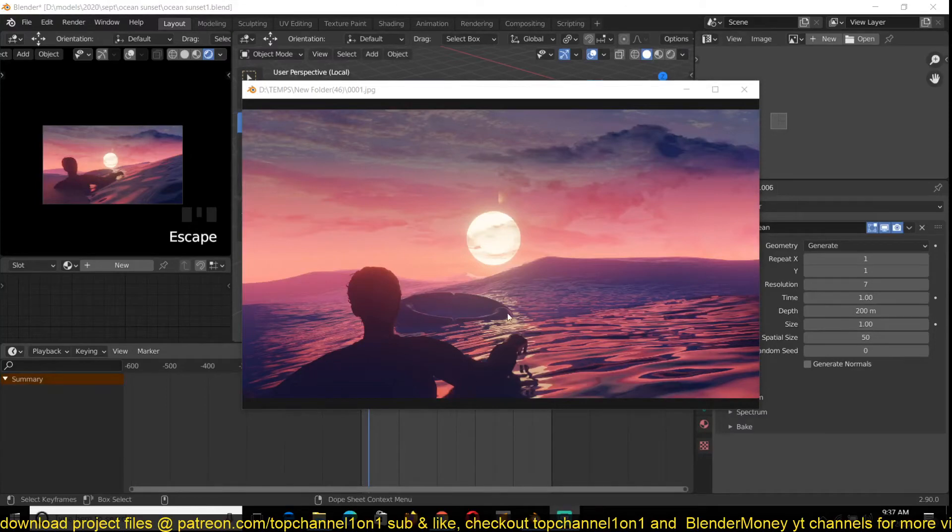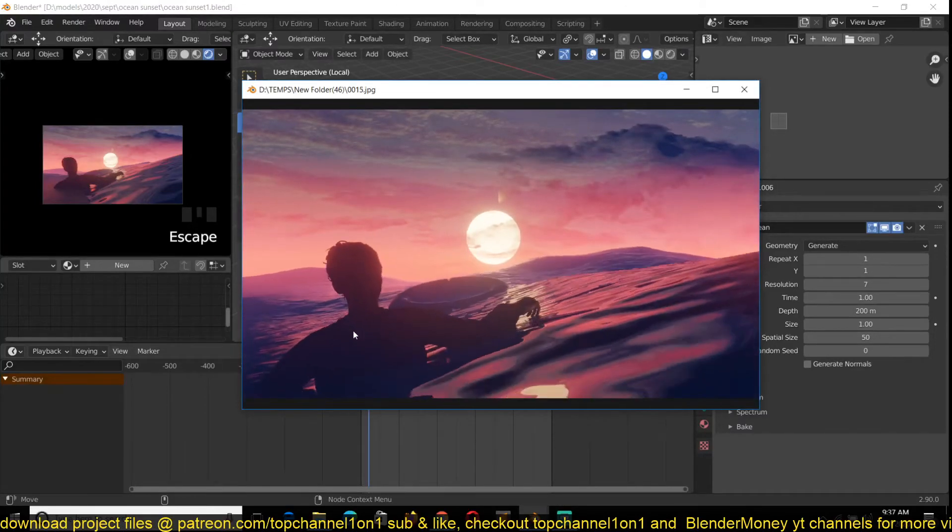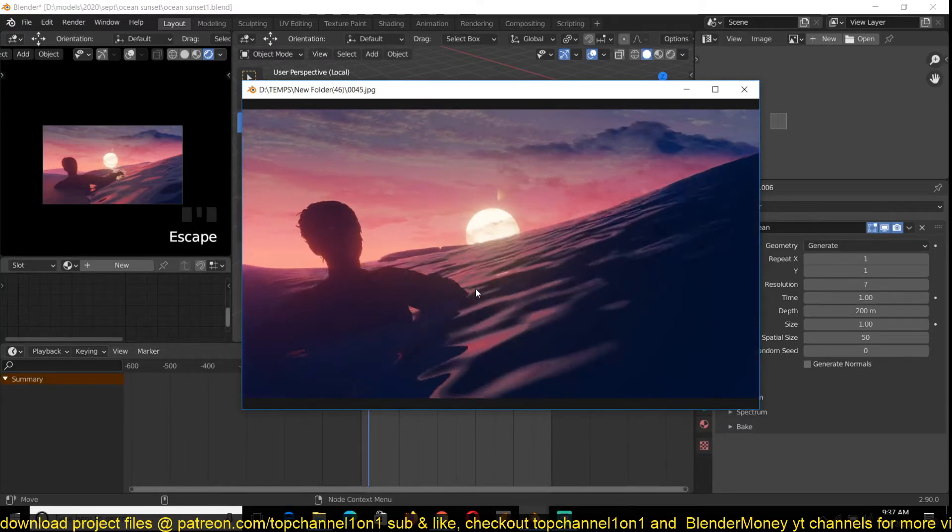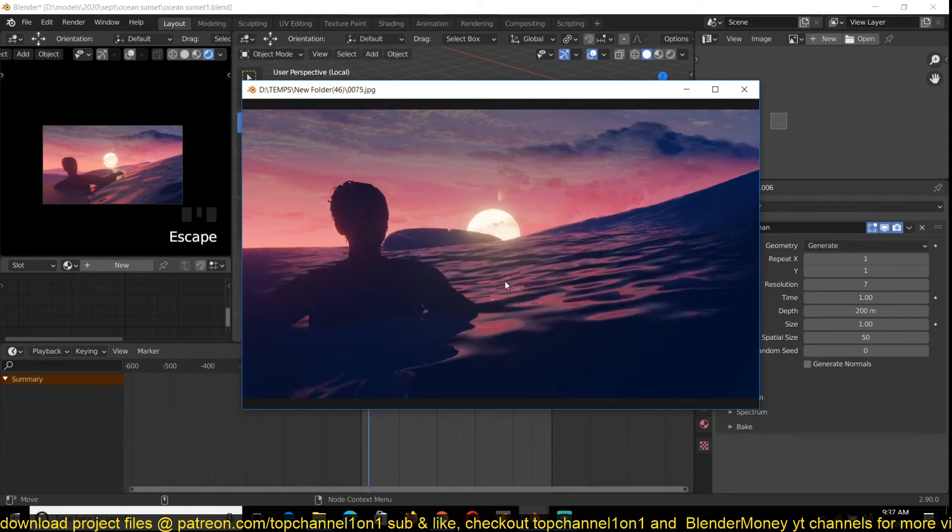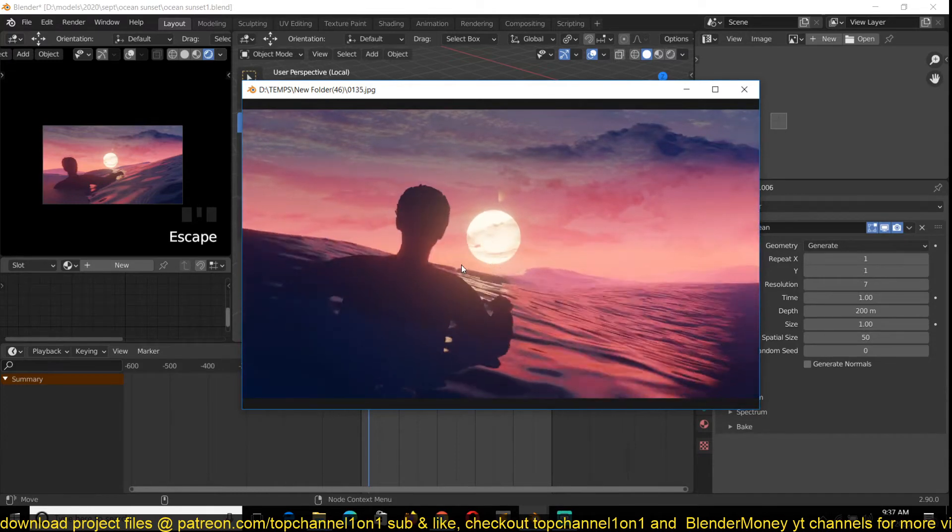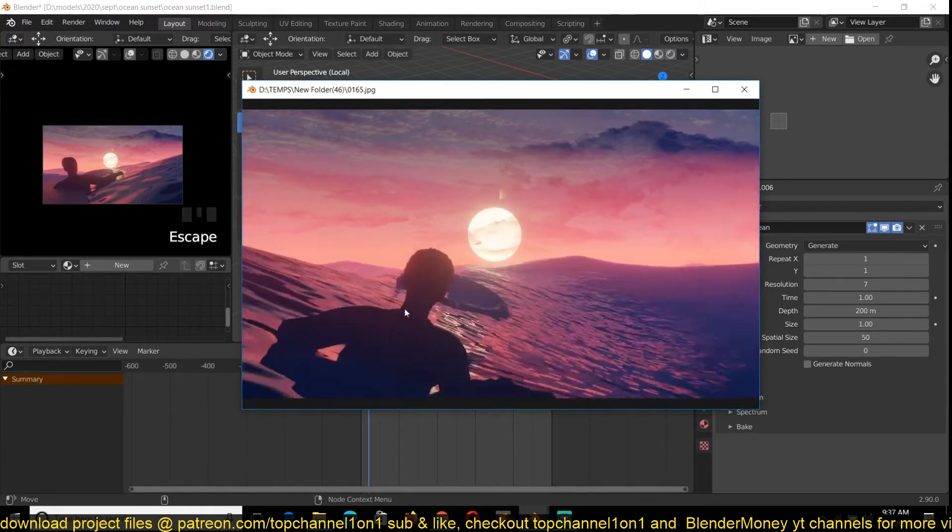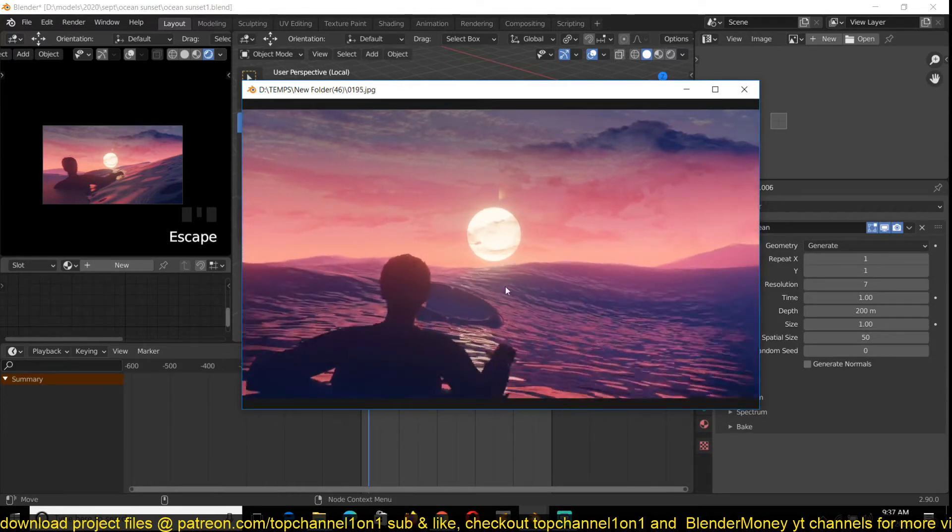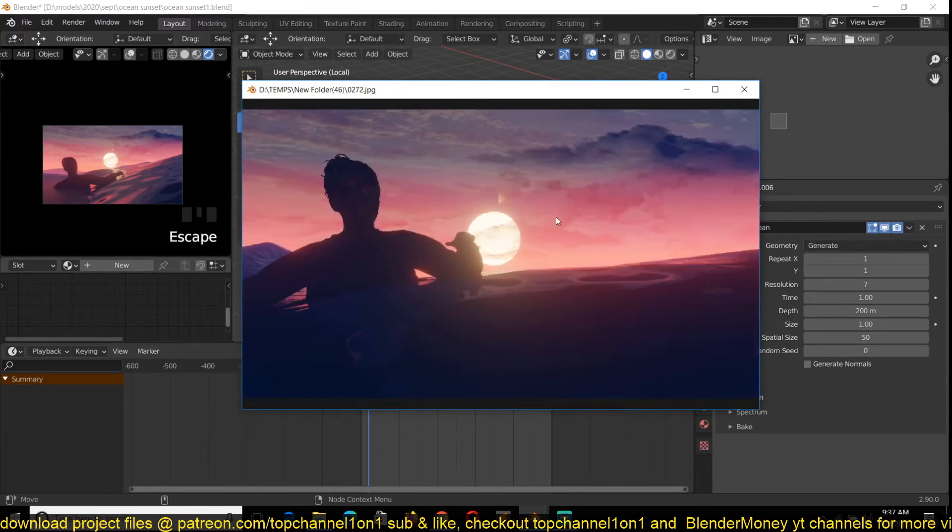Hey guys, my name is This Mouse and this is a quick breakdown of how I made this animation scene. As you can see, we have an ocean with some floating objects and a person swimming.